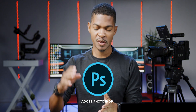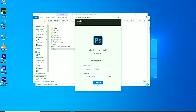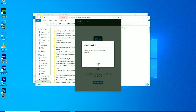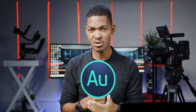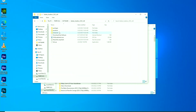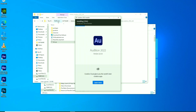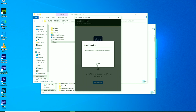On my computer, I also install Adobe Photoshop, a powerful application for raster image editing, graphic designing, and digital art. I also install Adobe Audition, which is a very powerful digital audio workstation — DAW — designed for a variety of audio editing, mixing, and mastering tasks.